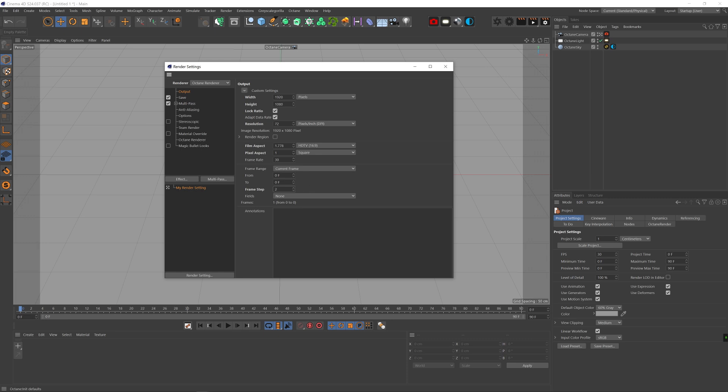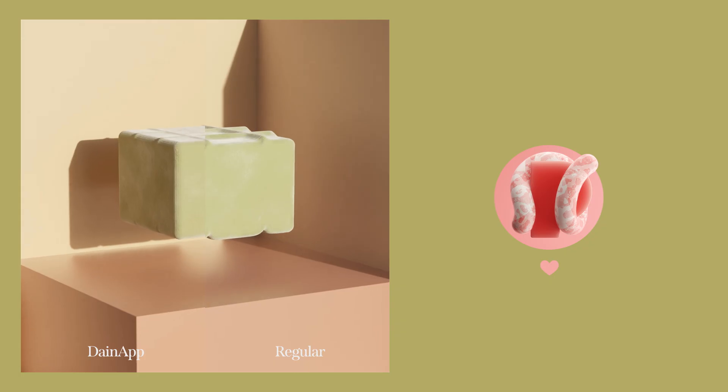Or if you want to cut your times by 4, you can input frame step 4. Then it will only render every other 4th frame. And then you can use the 4 times interpolation on Daynap. And you guessed it, you can also render every other 8th frame. Select the 8 times interpolation on Daynap and cut your render times by 8. Obviously it won't be as smooth as the 2 times interpolation, but it's an option.